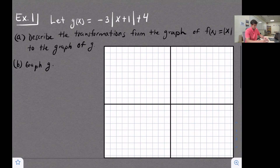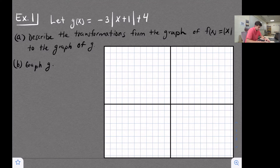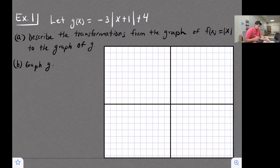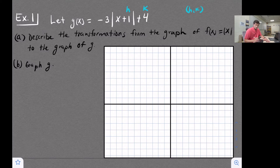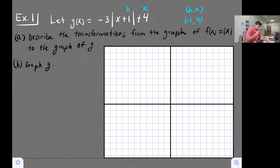The first method is finding the vertex; the second method is performing the transformations. We'll do the first method — locate the vertex and find one point. Our vertex is at (h, k). Be careful here: the equation says plus one, but remember that tells us to go left one, so h is negative one and k is four. That's our vertex.